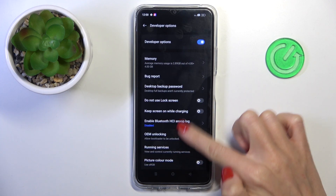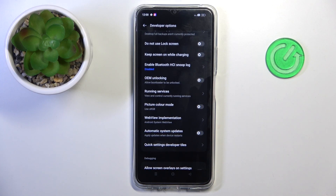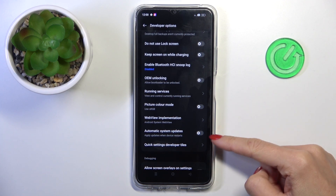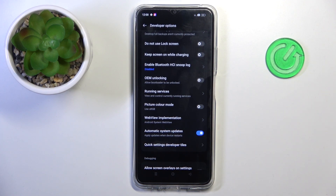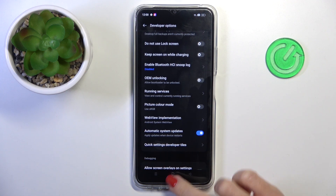Scroll just a bit lower, and here you will notice automatic system updates. If you want to apply updates automatically when your device restarts, just click on the indicator. From now on, it is active.